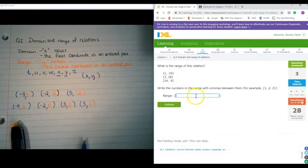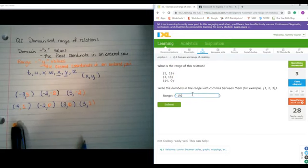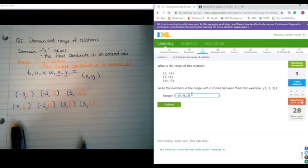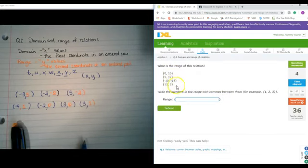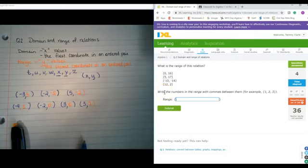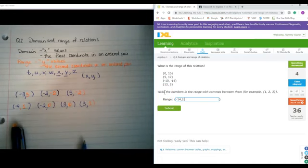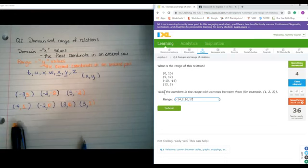What is the range? I would just type in negative 19, negative 9, and then 18 — put them in order from least to greatest. What is the range of this relation? We're looking at the y values again. So it's negative 14, 2, 16, 17.